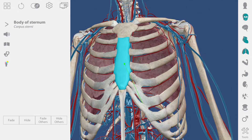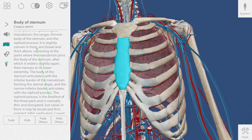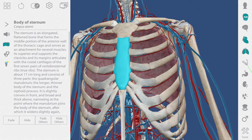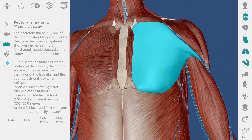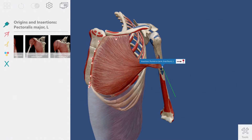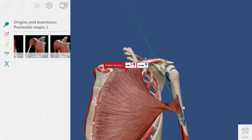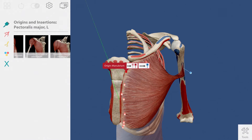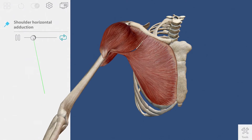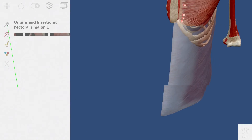If I want to learn about a structure, I can select it and get a definition. Muscles have unique features that you can access by going to the pin icon. Clicking on these pins will give me information about the insertion and origin points for this muscle. The thumbnails that appear in this strip are muscle actions that include the pectoralis major. This is an animated muscle action showing horizontal adduction of the shoulder.